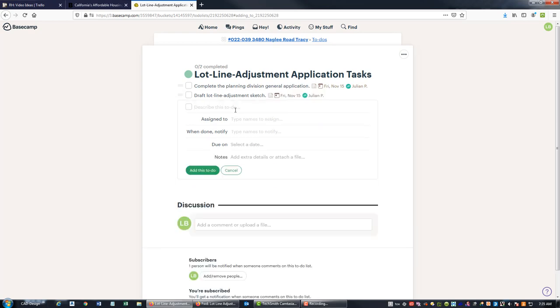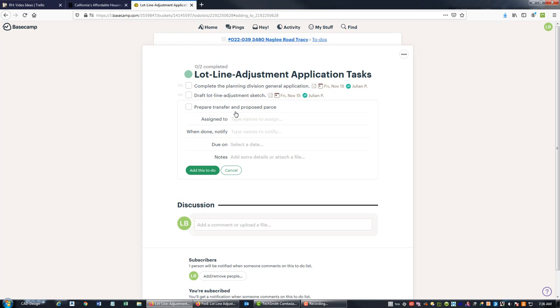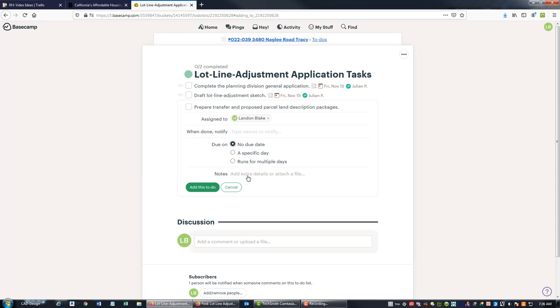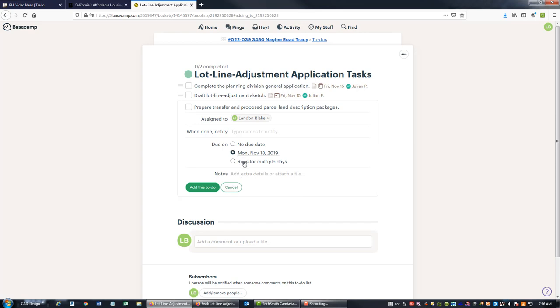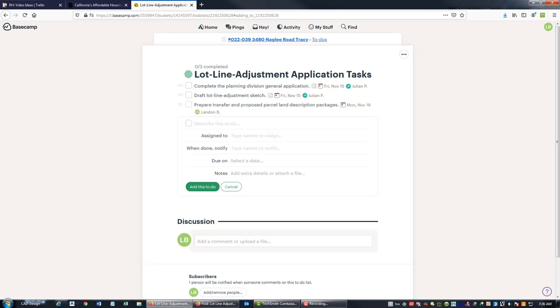All right, then we need to prepare transfer and proposed parcel land description packages. That's going to be assigned to me, and I'm going to give myself a little more time because I'm allowed to do that. So I'm going to say, hey, I want this done by next Monday.